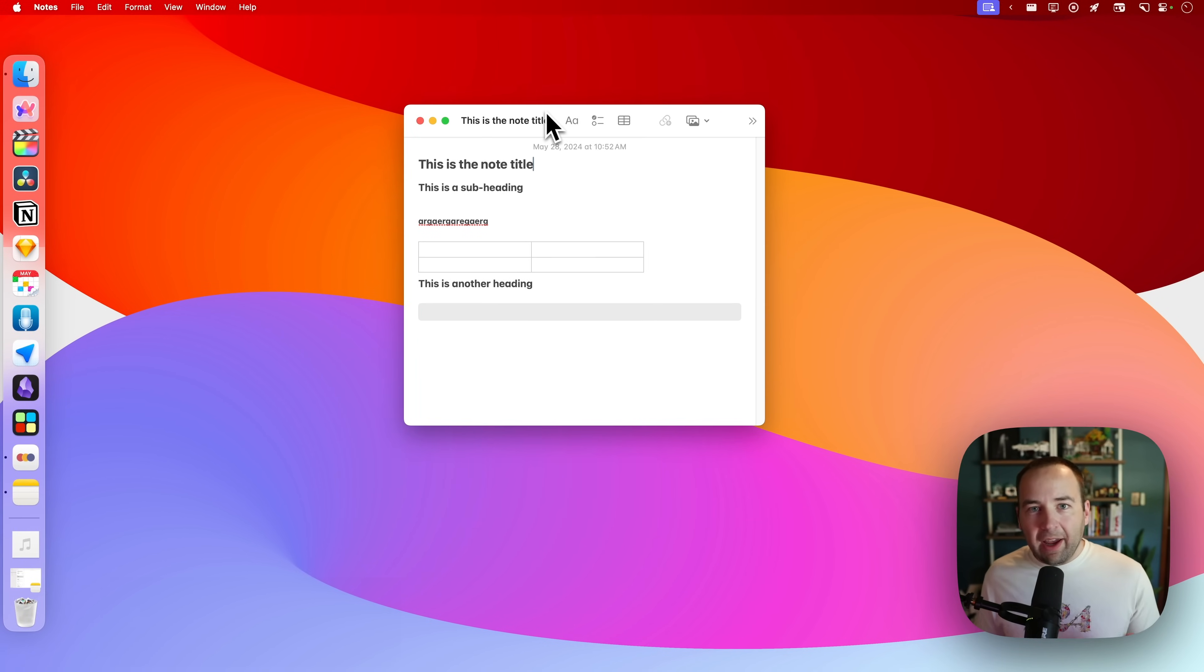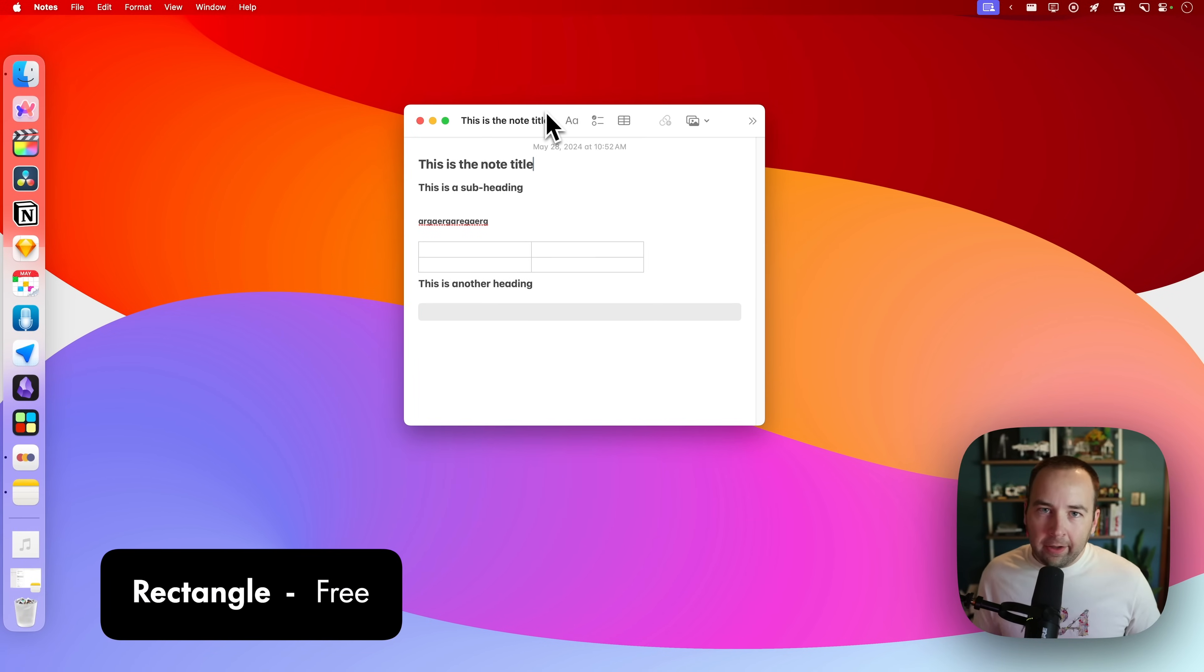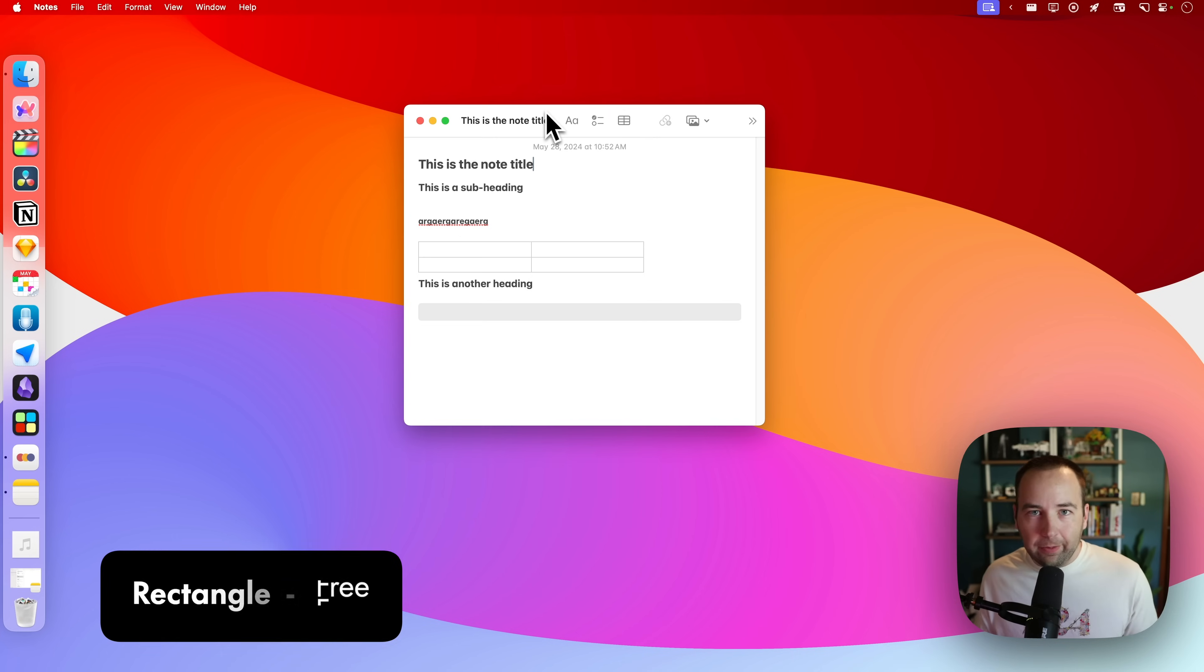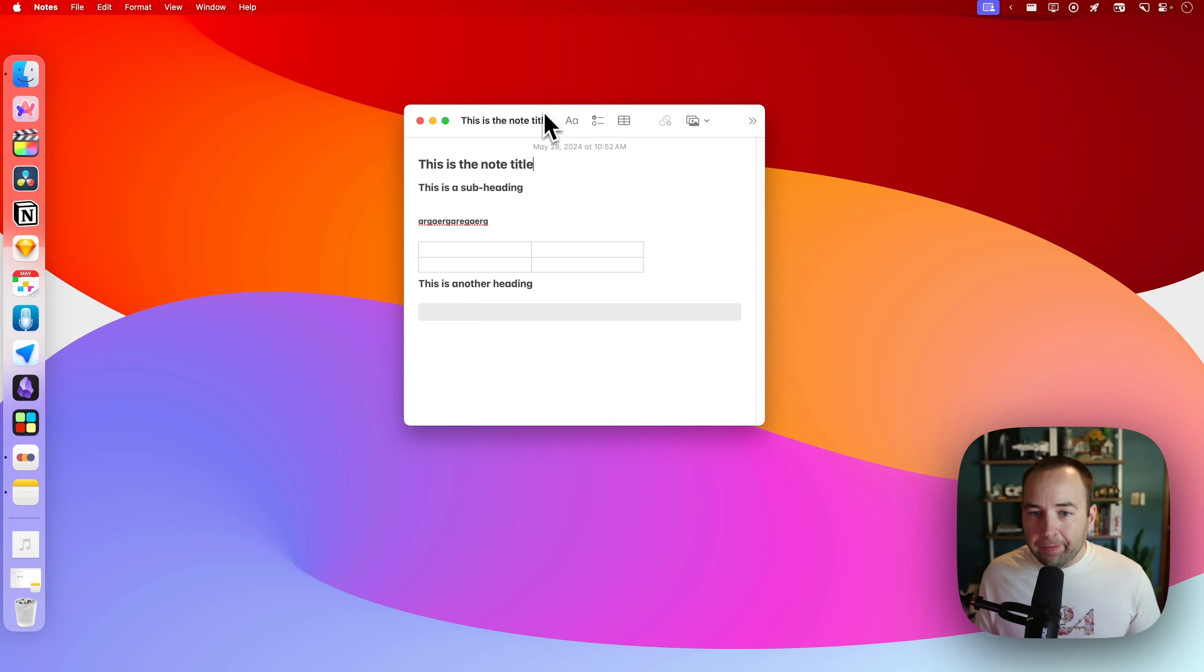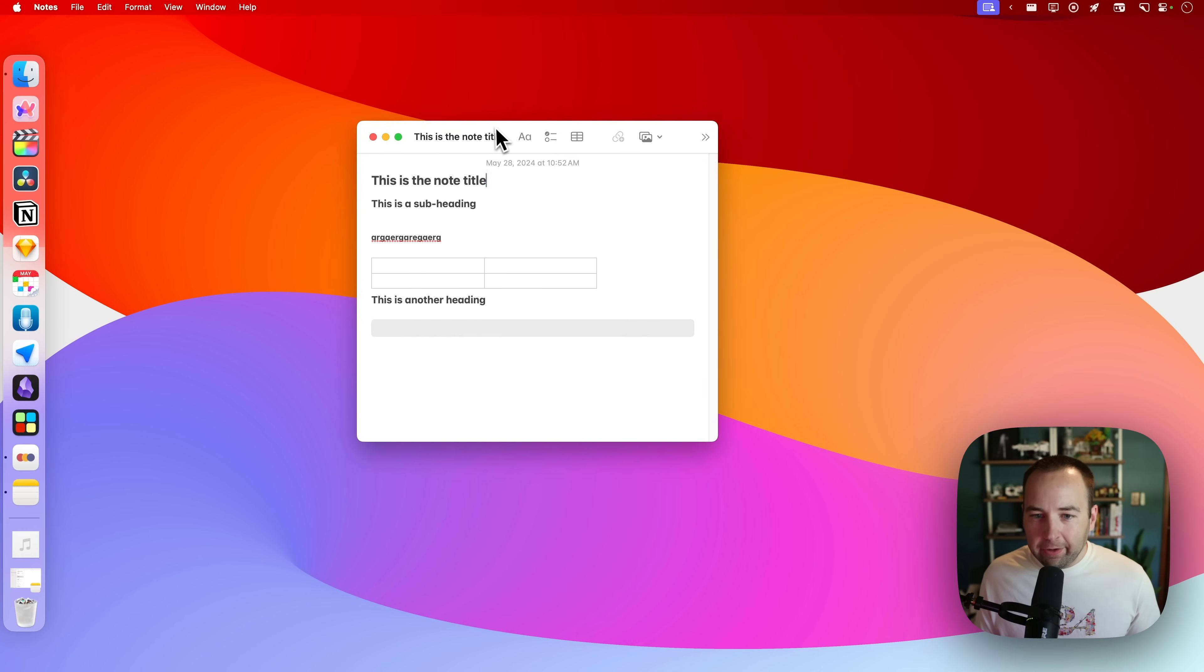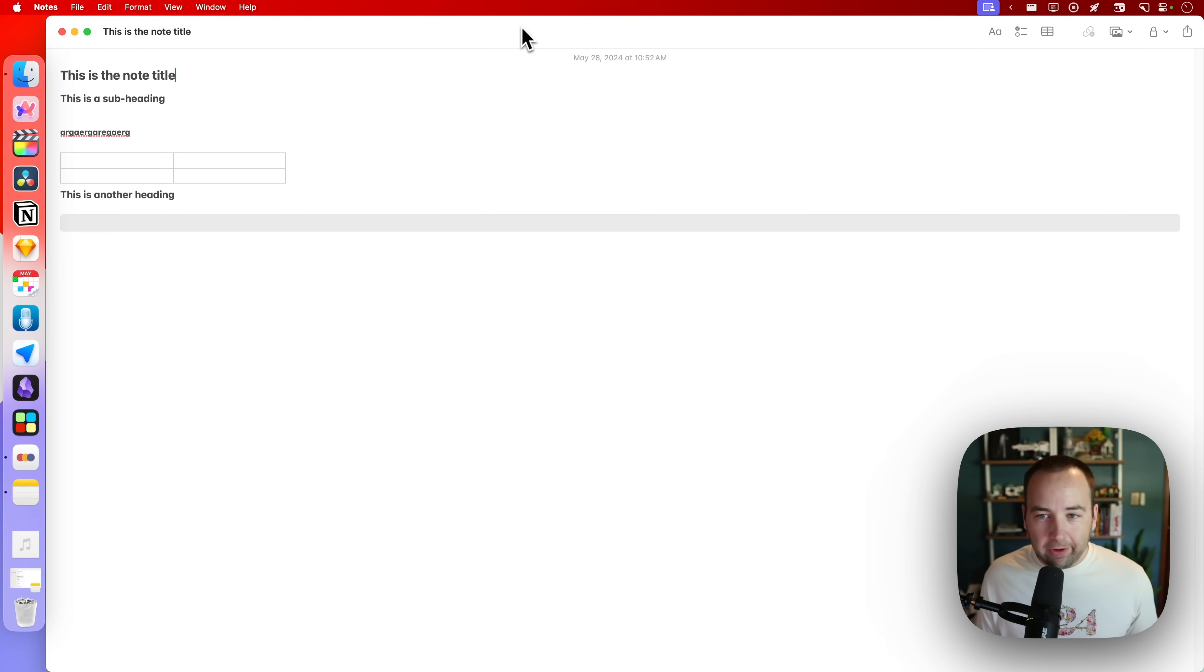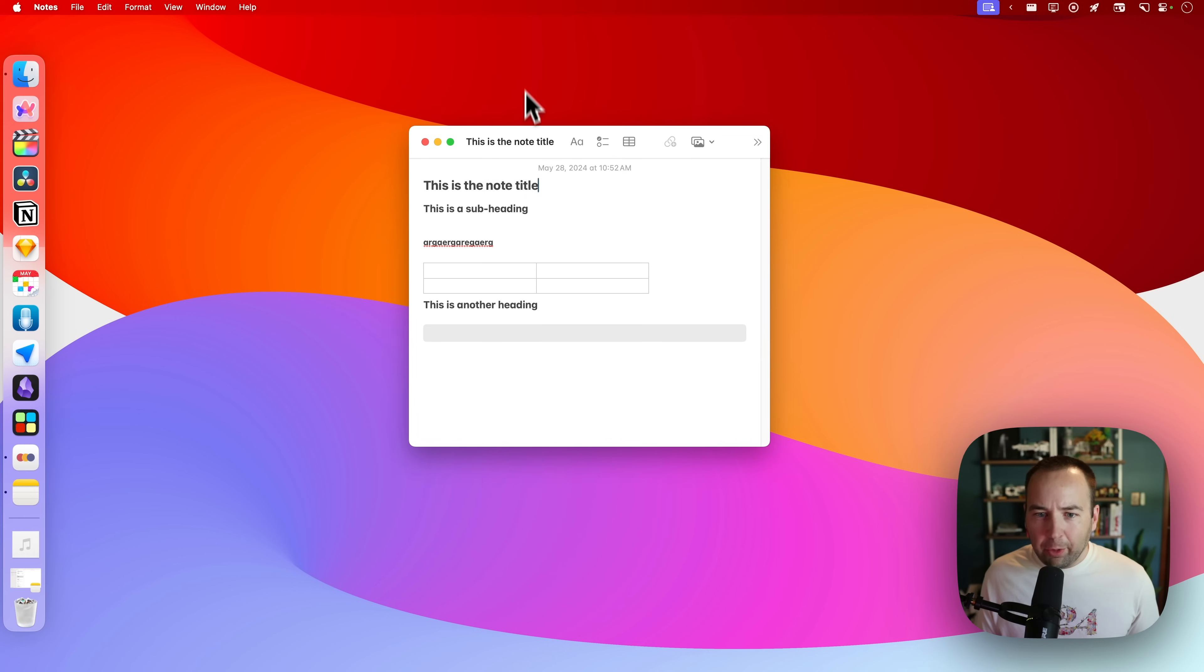Our next app is called Rectangle and it adds some window management tools to Mac OS that really should be built in by default. So I've got my note window here. And if I want this to be full screen, how do I do that on Mac OS? Double click this that works. So that's nice.